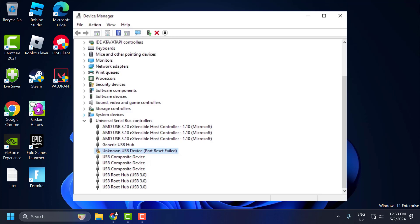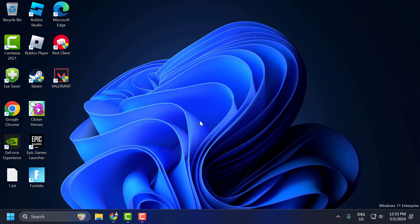Hello guys, welcome to my channel. Today we are going to see how to fix unknown USB device port reset failed with error code 43. Let's fix it. First of all, the basic step I suggest you to disconnect all the external devices connected to your system, including that particular USB device which is giving you the error.